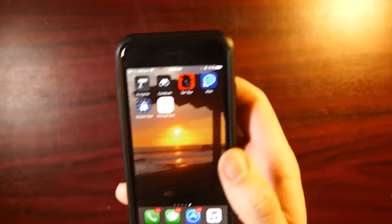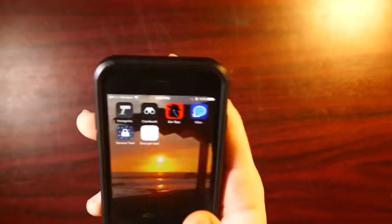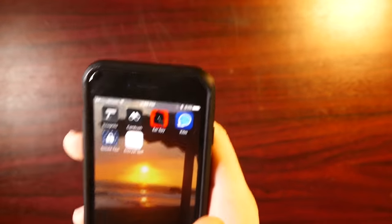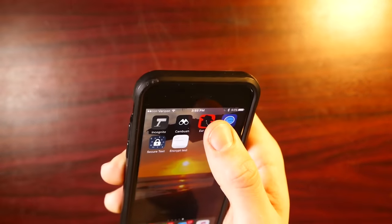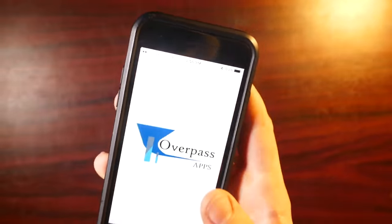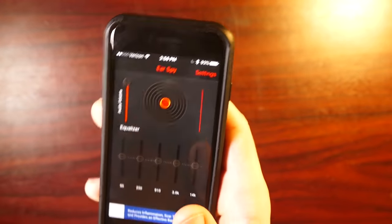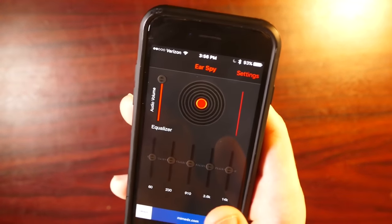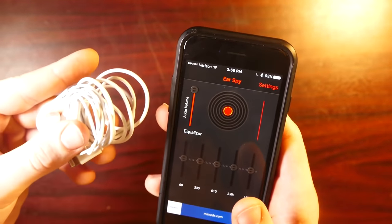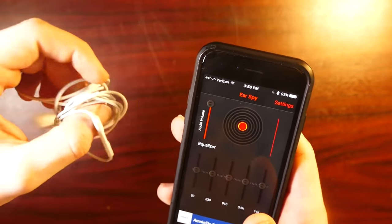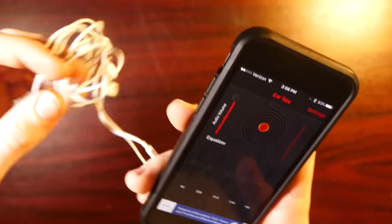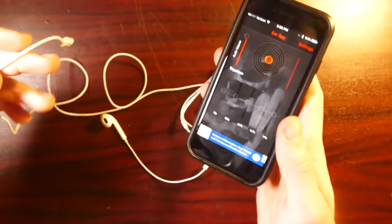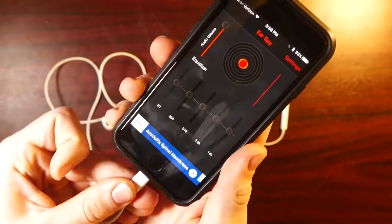So the next app I want to show you guys will turn your phone into kind of like a stethoscope or basically a super powered microphone. Again, this app's free. So if you want to try and mess around with it or board or something, this won't cost you a thing. But what you're going to need for this app is a pair of headphones.